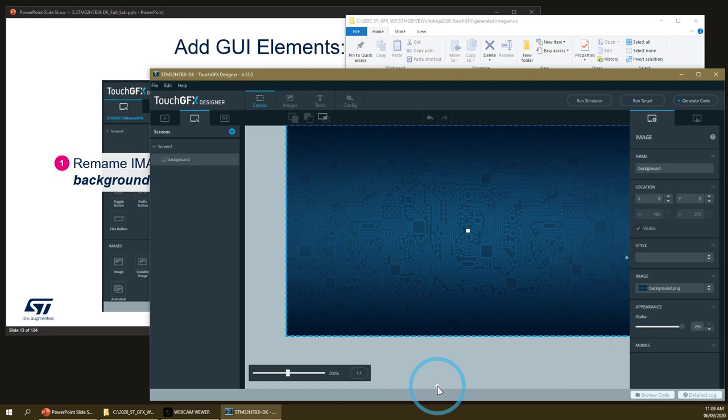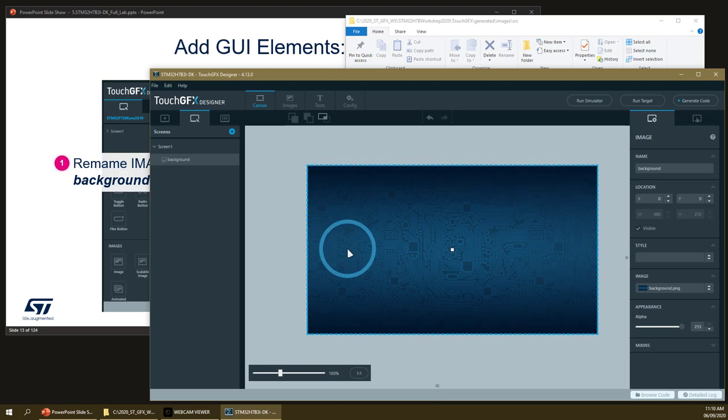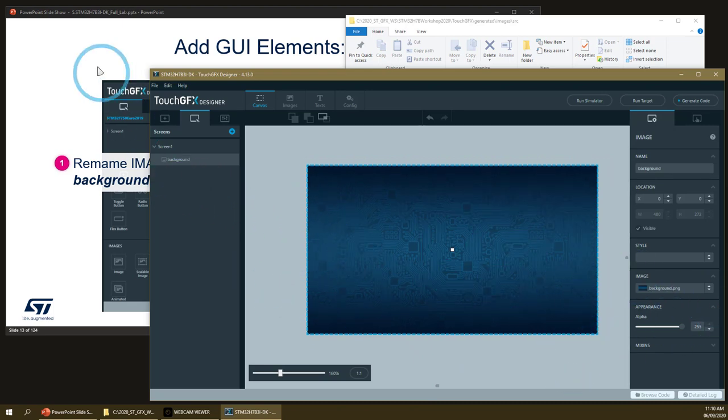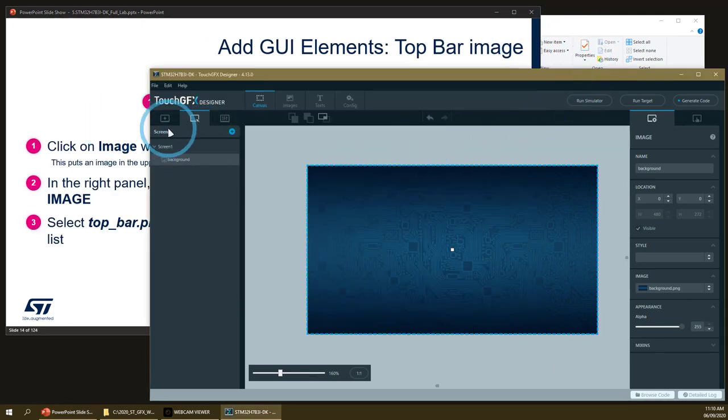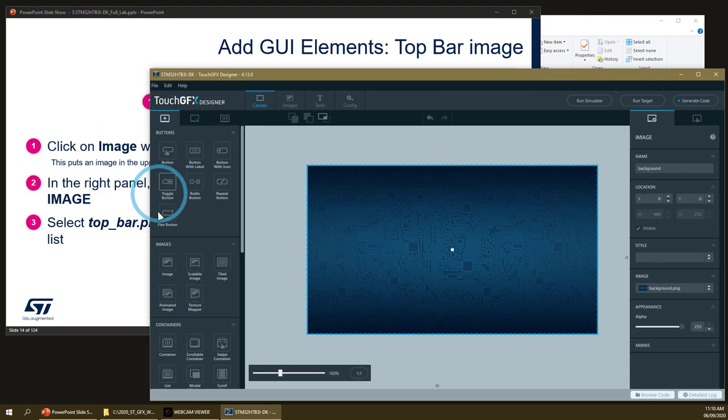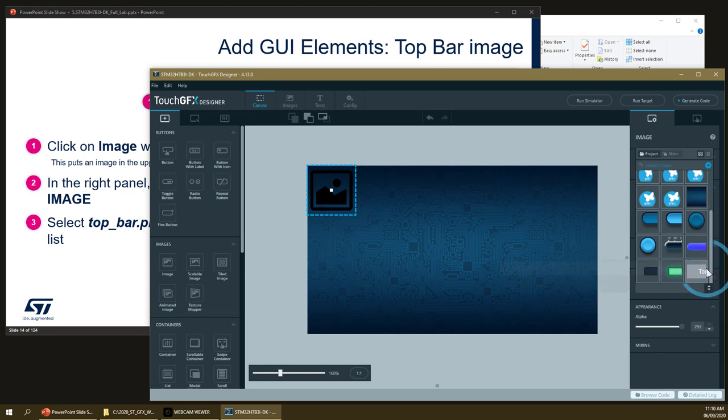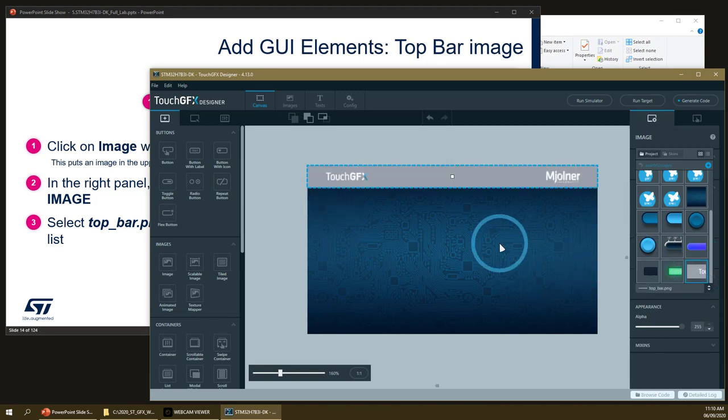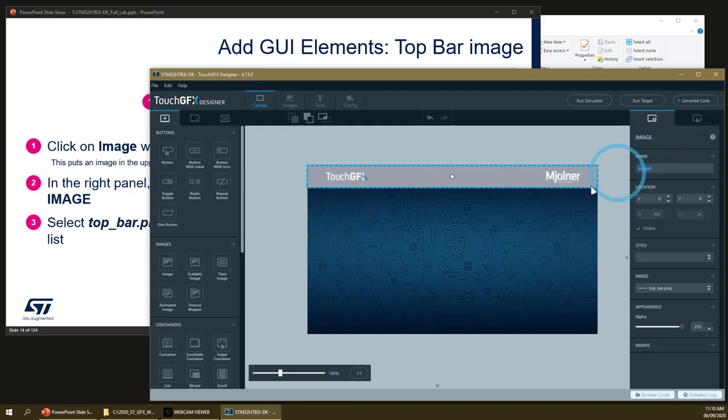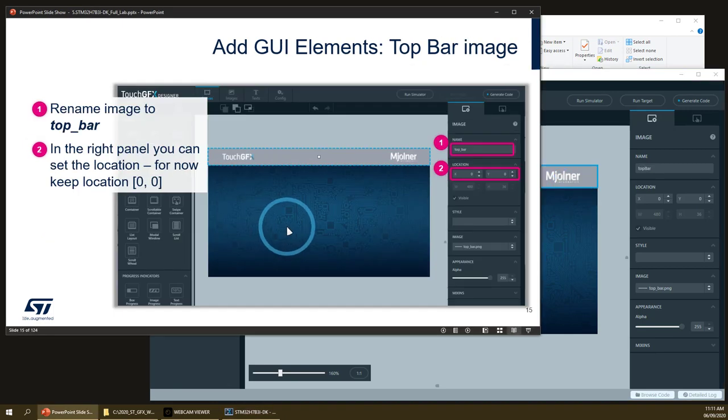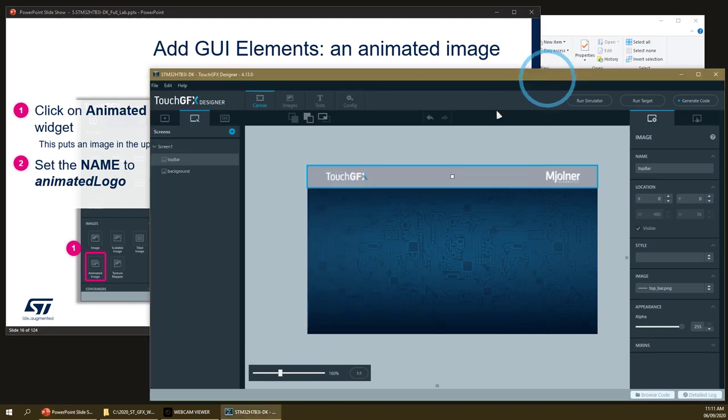Sometimes it's a bit tricky to set it properly, but once you understand it's okay. Then we will add the top bar image. So again it's a regular image. Select the top bar that we added at once with all the other images and we can set the name of it. The location is by default 0,0 so we do not have to move it.